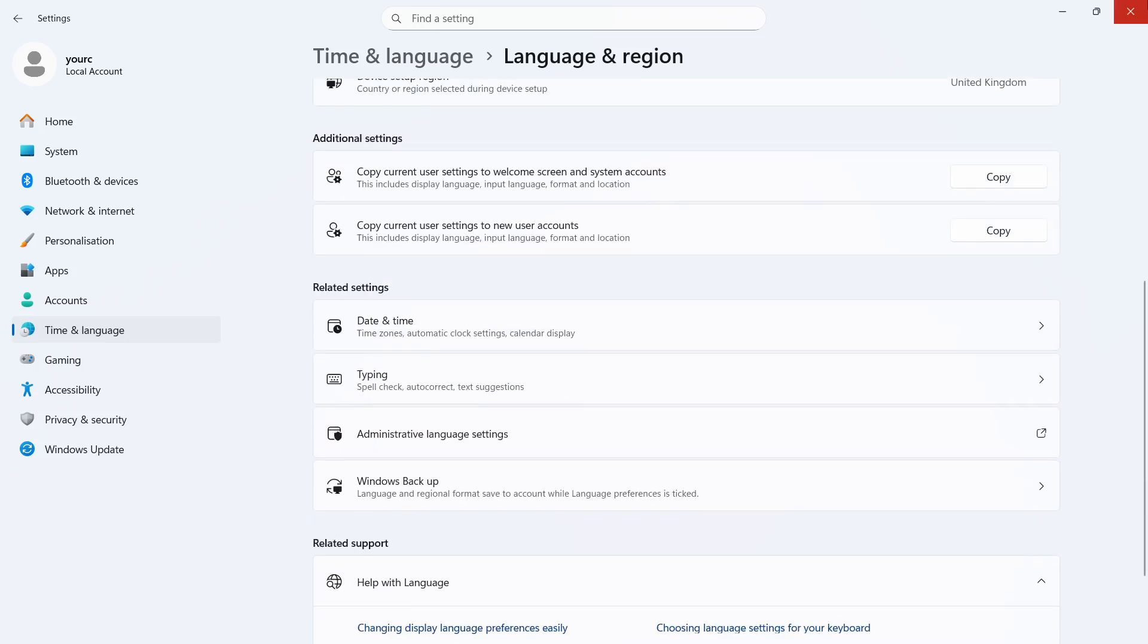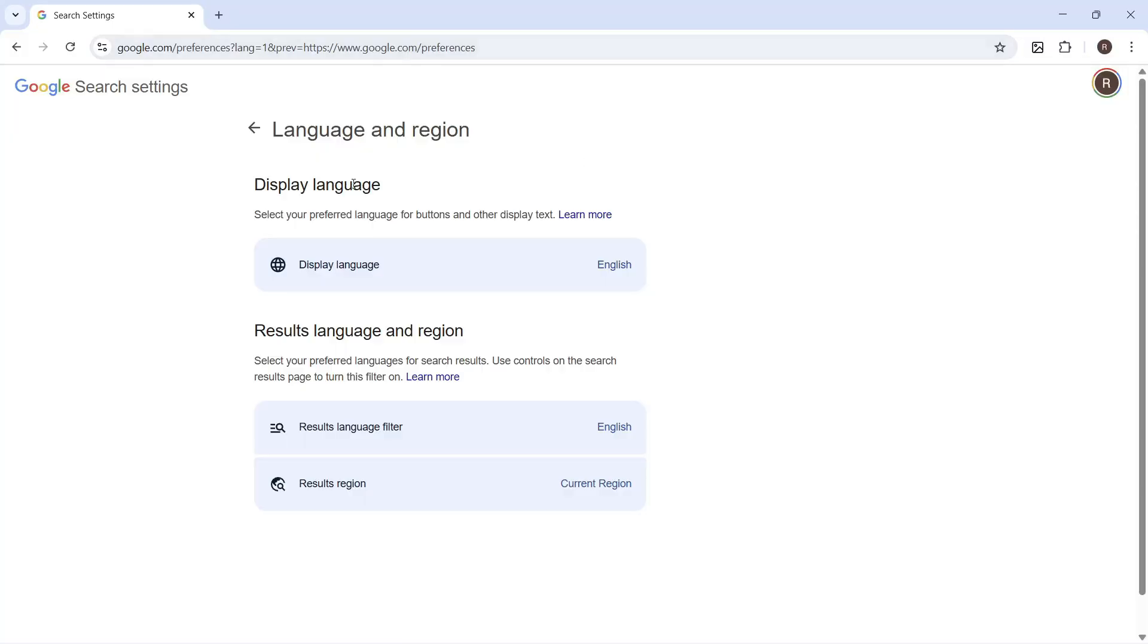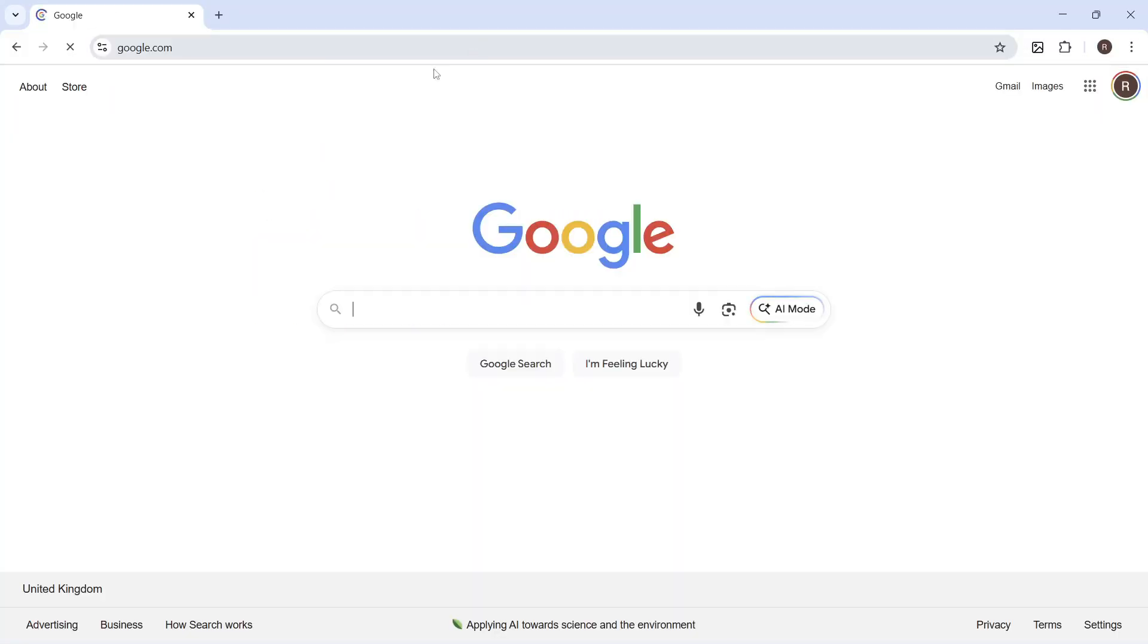Now, once you've done this, you can go and close out of this window and that should have now changed your location settings in Chrome. Let me know in the comments if you found this video helpful.